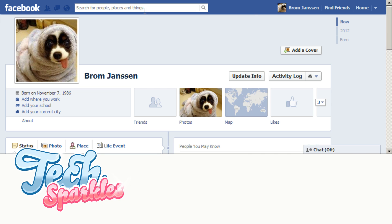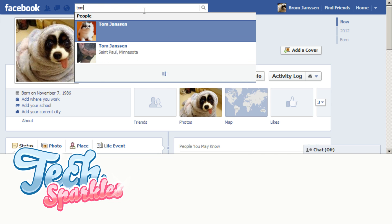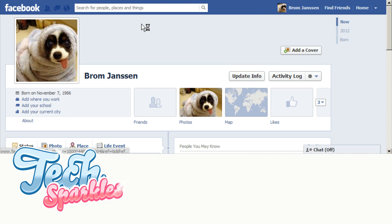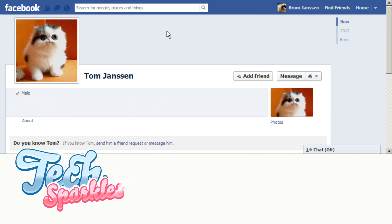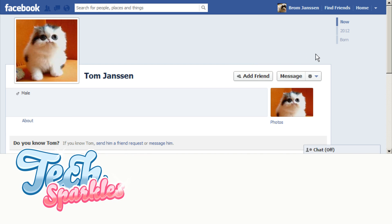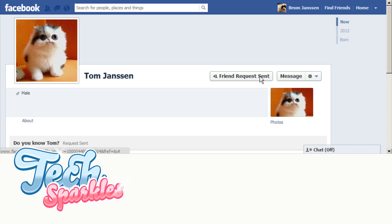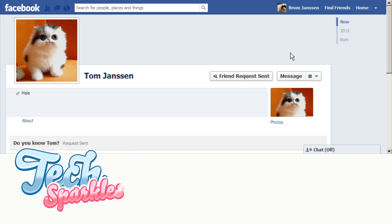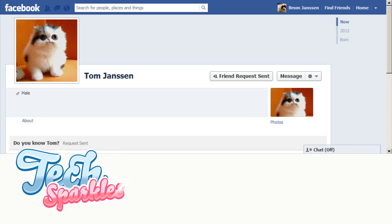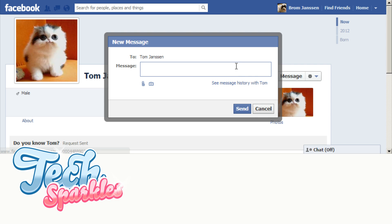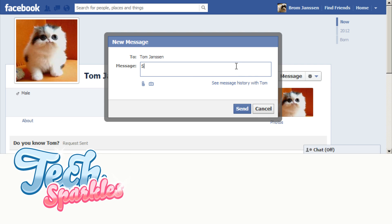Step 4. After you block someone you were friends with, Facebook will actually remove that friend from your friend list. So after you have unblocked the person you need to refriend them by sending a new friend request. And hopefully they'll accept and you'll live happily ever after.